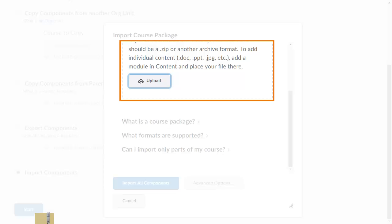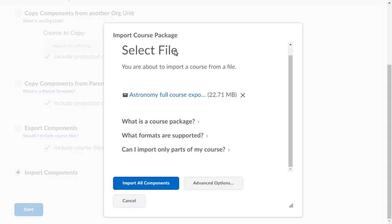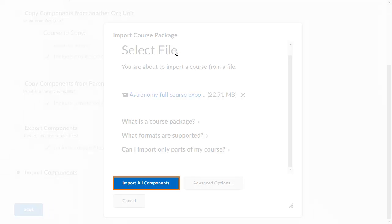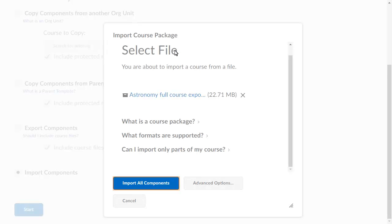When you are ready, drag and drop the file onto the upload target. Click Import All Components.